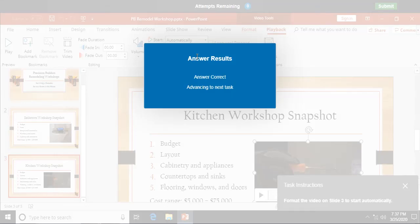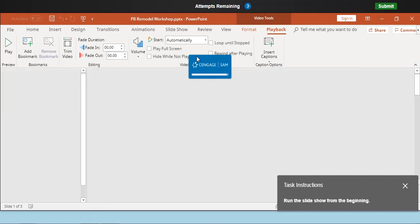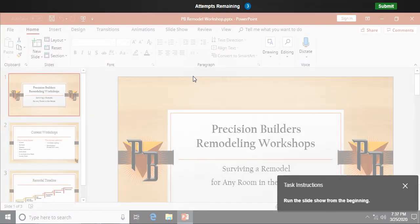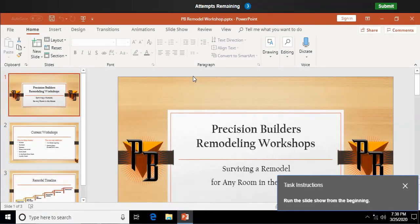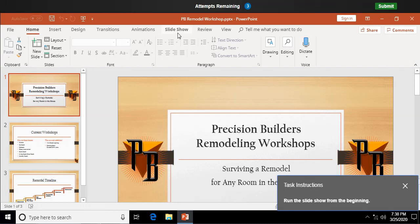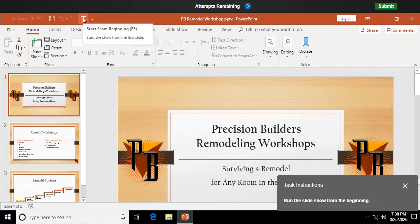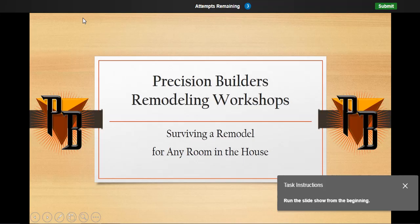There's some fun stuff you can get into with videos. Let me tell you. Run the slideshow from the beginning. I can do, now ordinarily I could hit F5, but it doesn't like that. I can go to slideshow starter up here in my quick access toolbar. I have start from beginning. I'm just going to click on that. And it's going to take me to slide one.